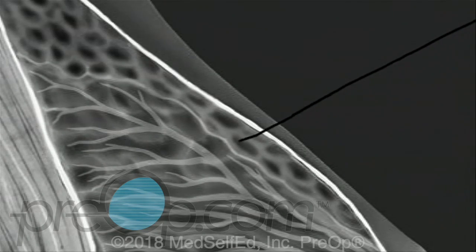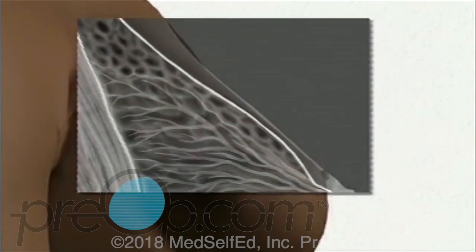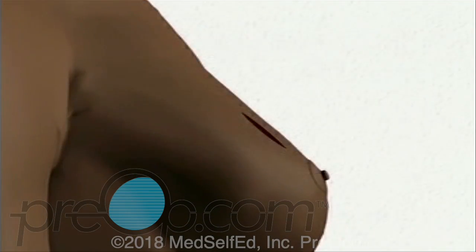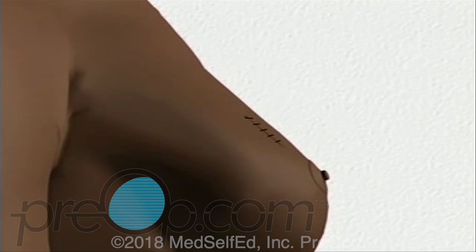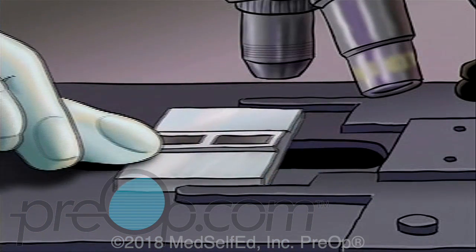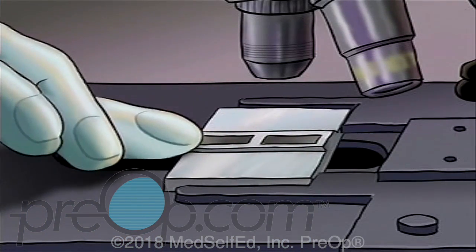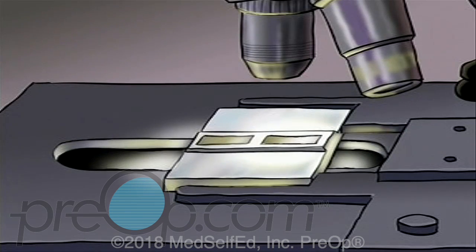Your doctor and nurse will remove the guide wire and close the skin over the incision as neatly and as cosmetically as they are able. Finally, a sterile dressing is applied. Your specimen will be sent immediately to a lab for microscopic analysis. Your doctor will tell you when to expect results from those tests.